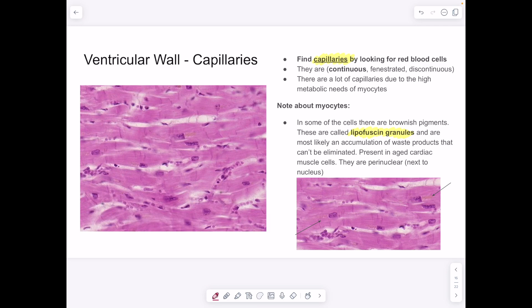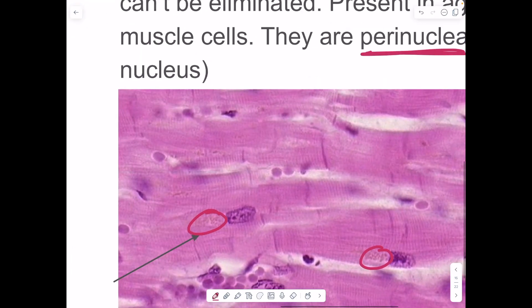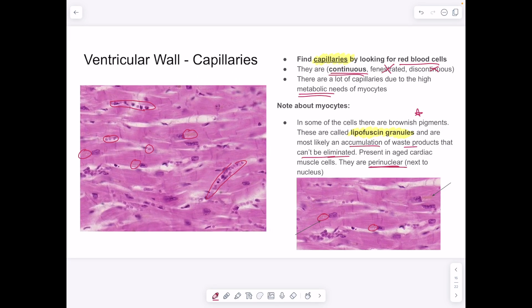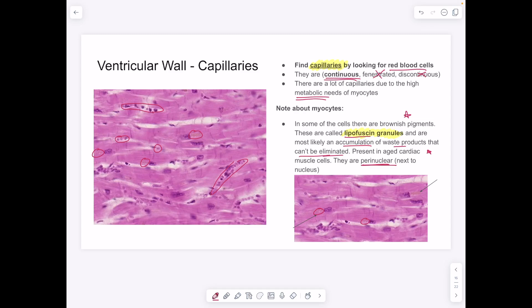The ventricle wall is mostly myocytes with high metabolic needs, requiring a blood supply. You can find capillaries within the ventricular wall by looking for red blood cells — these are continuous capillaries, not fenestrated or discontinuous. You can also see brown perinuclear pigments called lipofuscin granules — waste products that can't be eliminated from the cell, present in older cardiac cells.